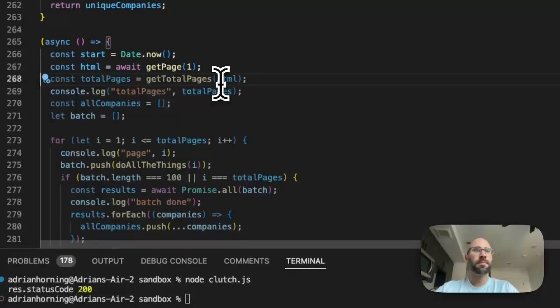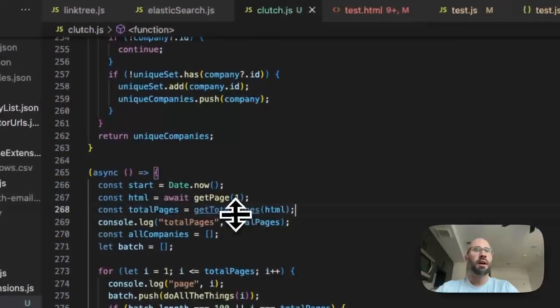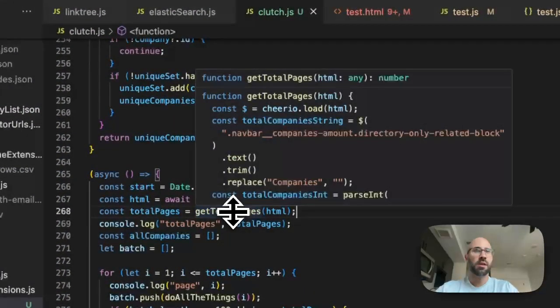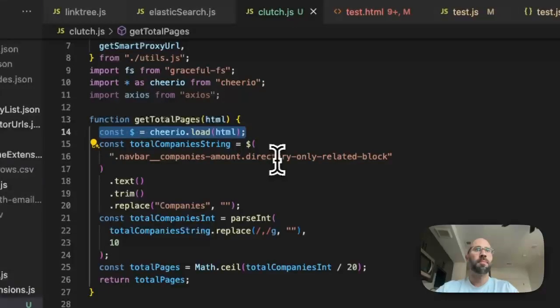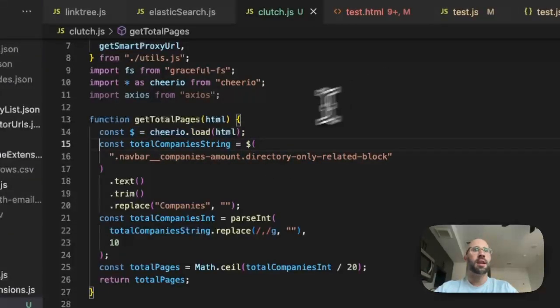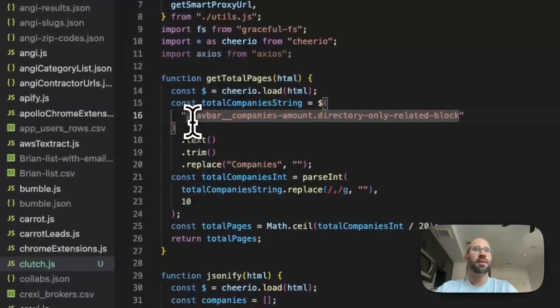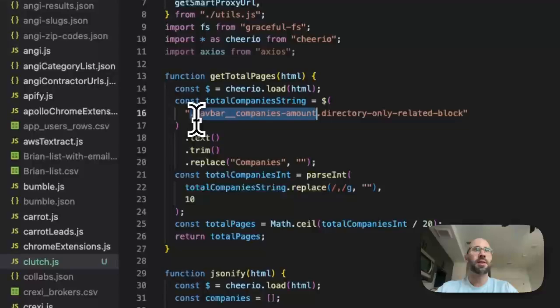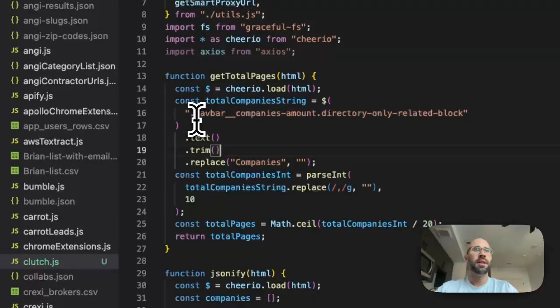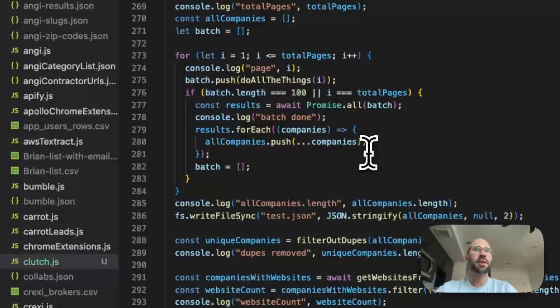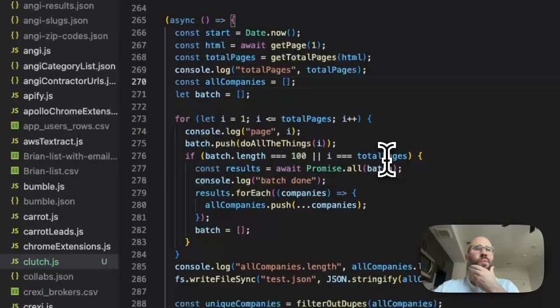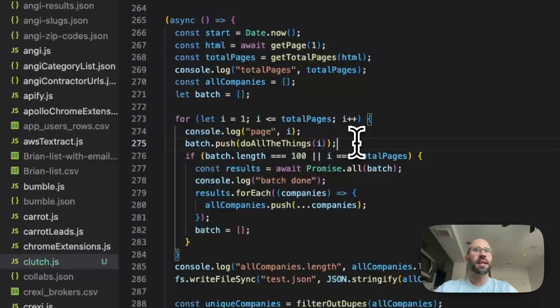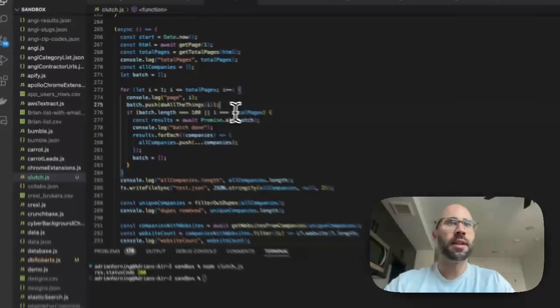And thankfully for us they have really nicely named classes, so that's amazing. So in order to get the total pages, then I just created a separate function for parsing the HTML. Then we're going to use Cheerio to parse everything. So then to get the total companies, then we're going to grab those class names right there and then text, trim, replace, turn it into a number, and then we get the total companies.